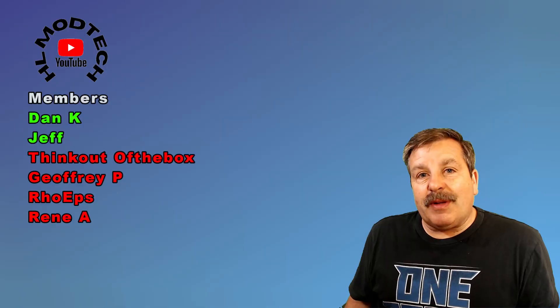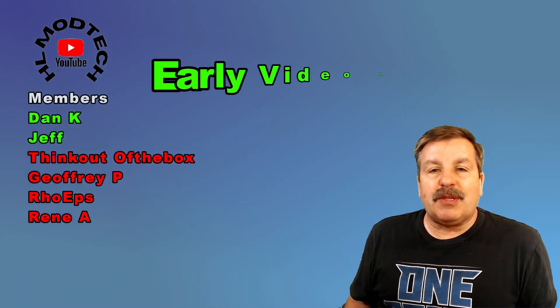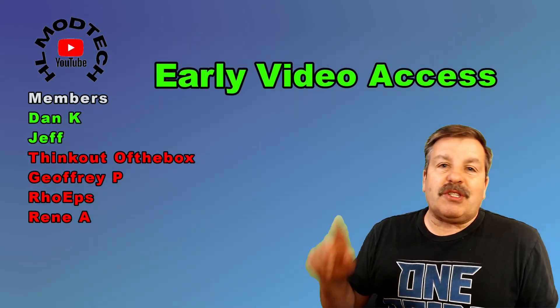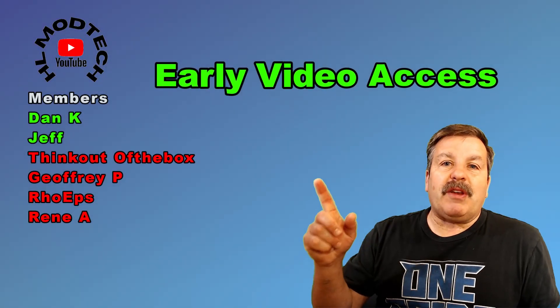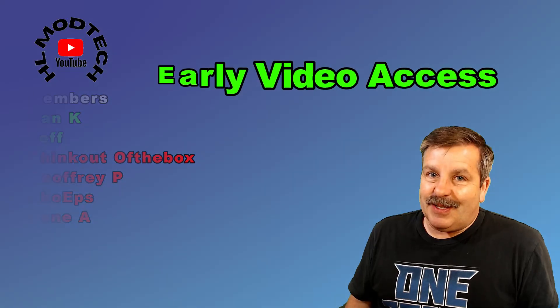Friends, I do want to say thank you to my supporters via YouTube memberships. You can, of course, check them out. There are three different levels and all support is appreciated.